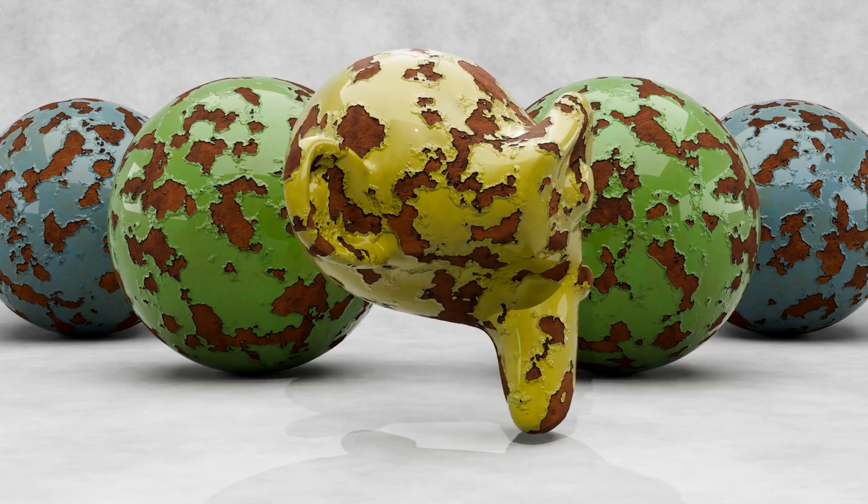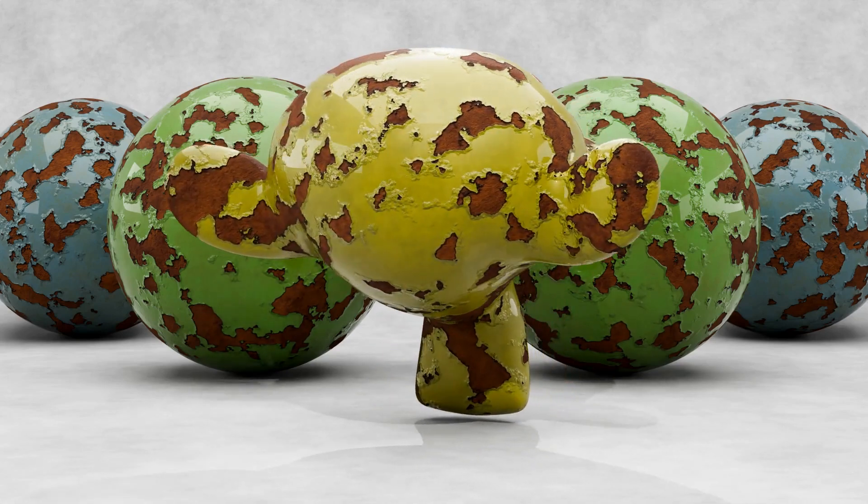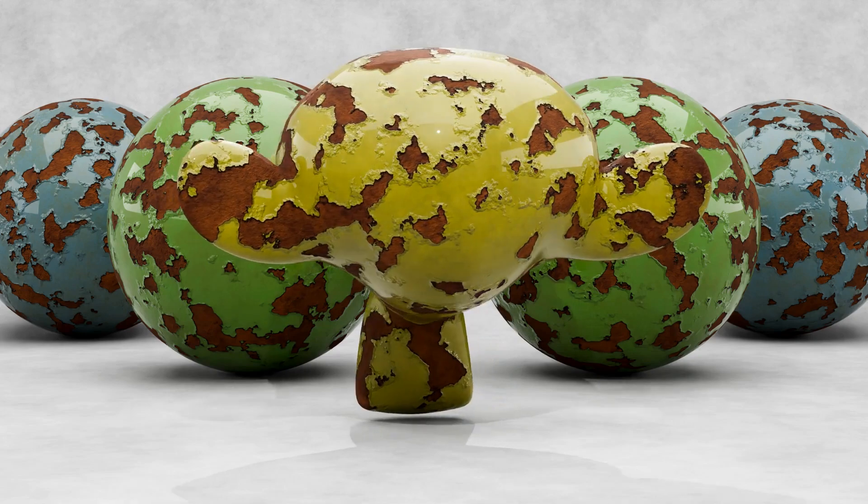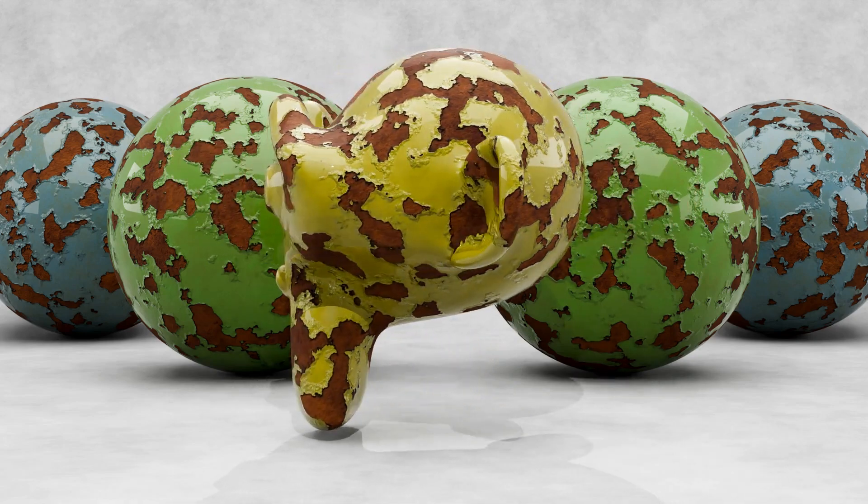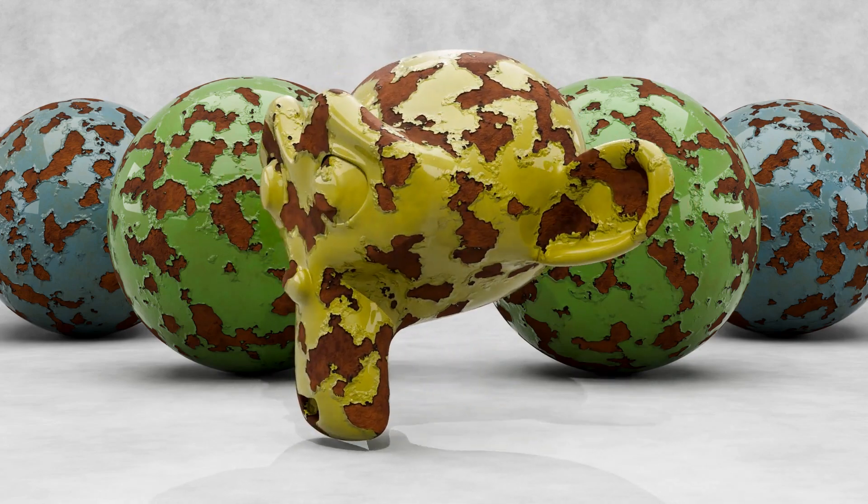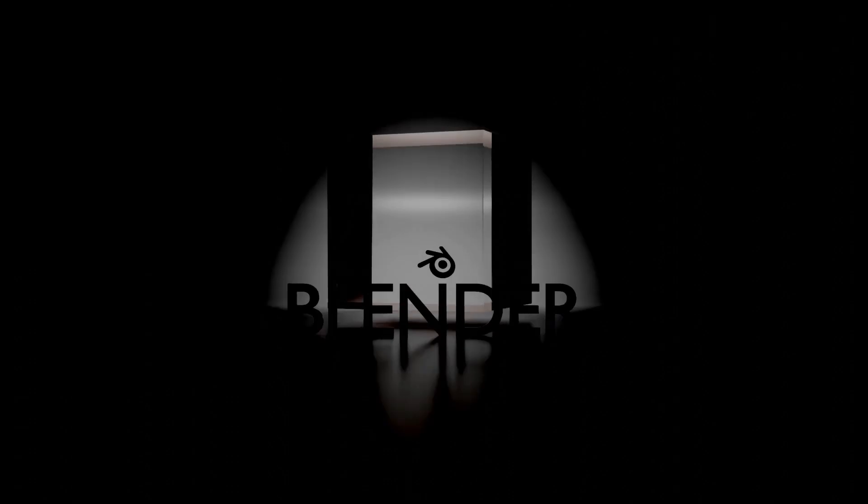Hello and welcome to another Blender bite size video. In this one I'll be showing you how to create this kind of ravaged paint or peeled paint effect in Blender 4.